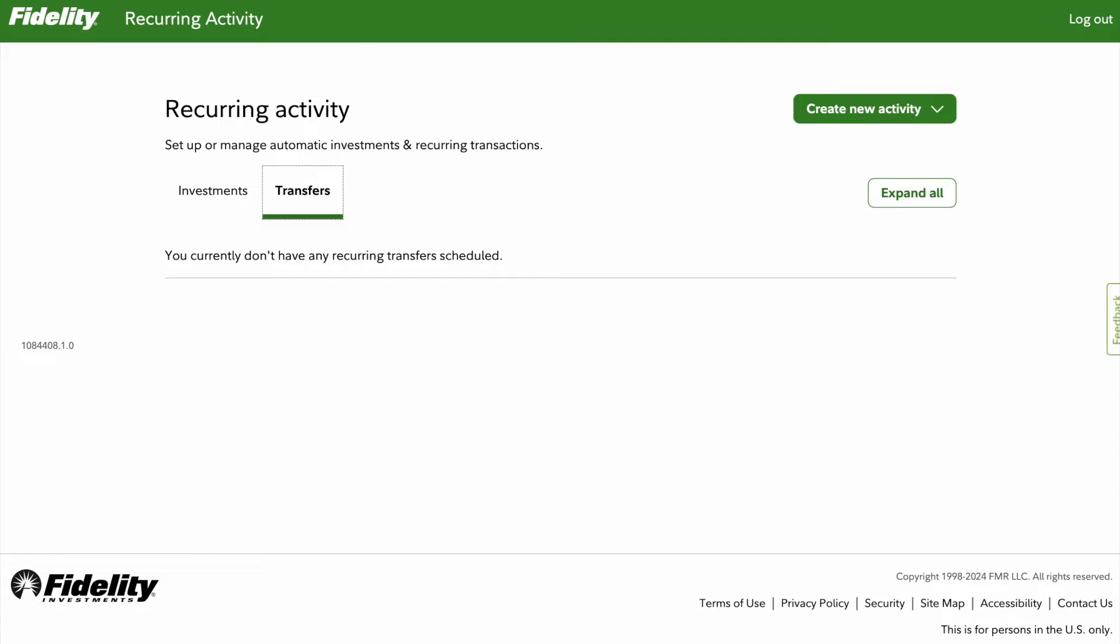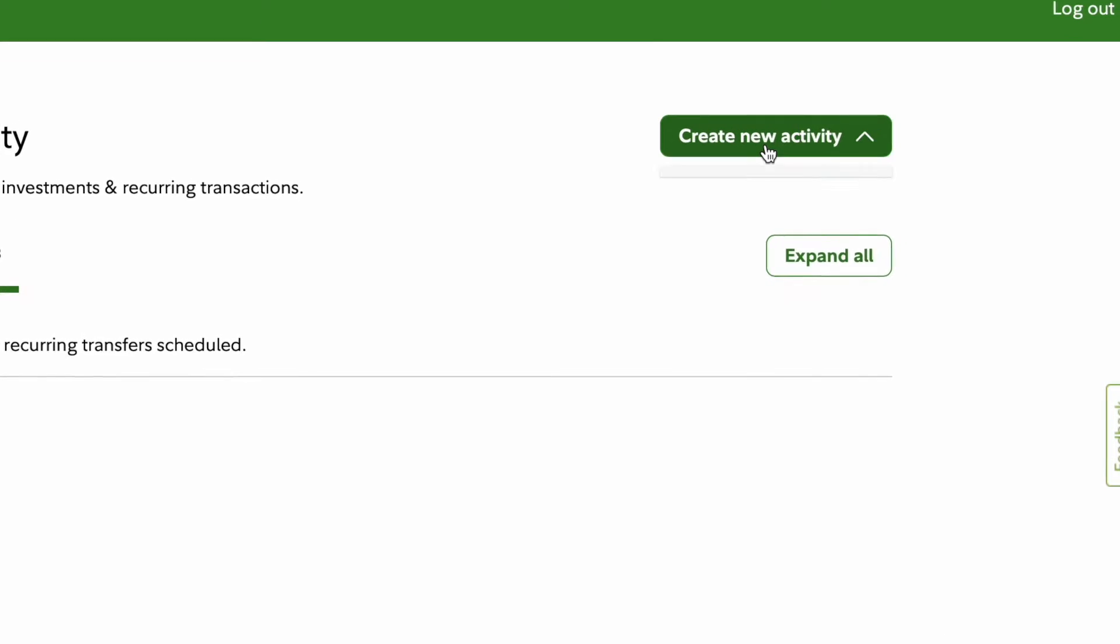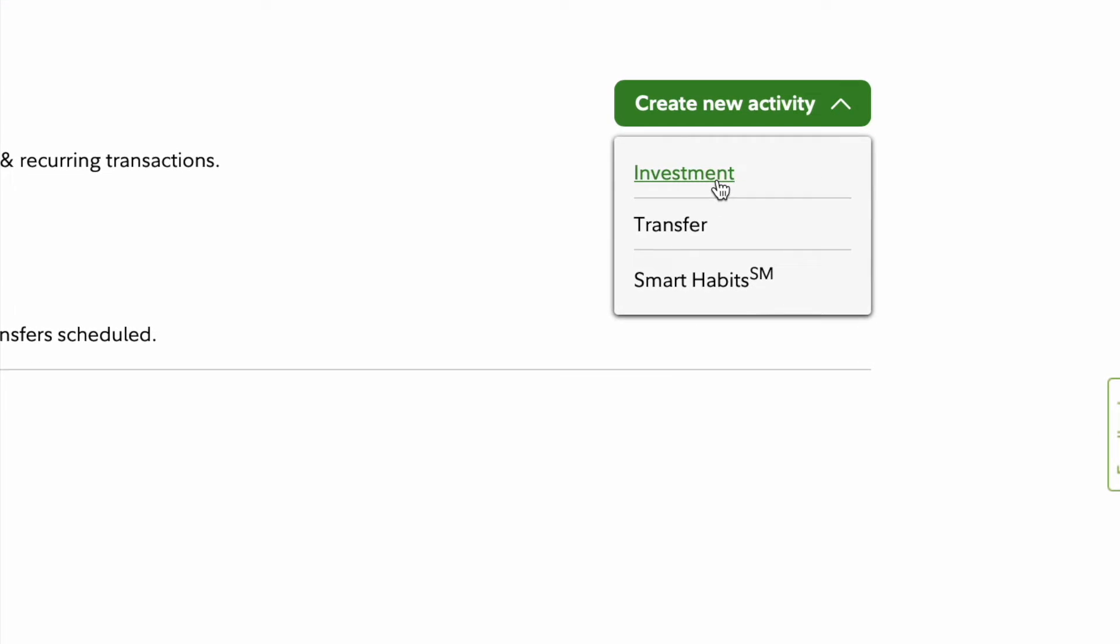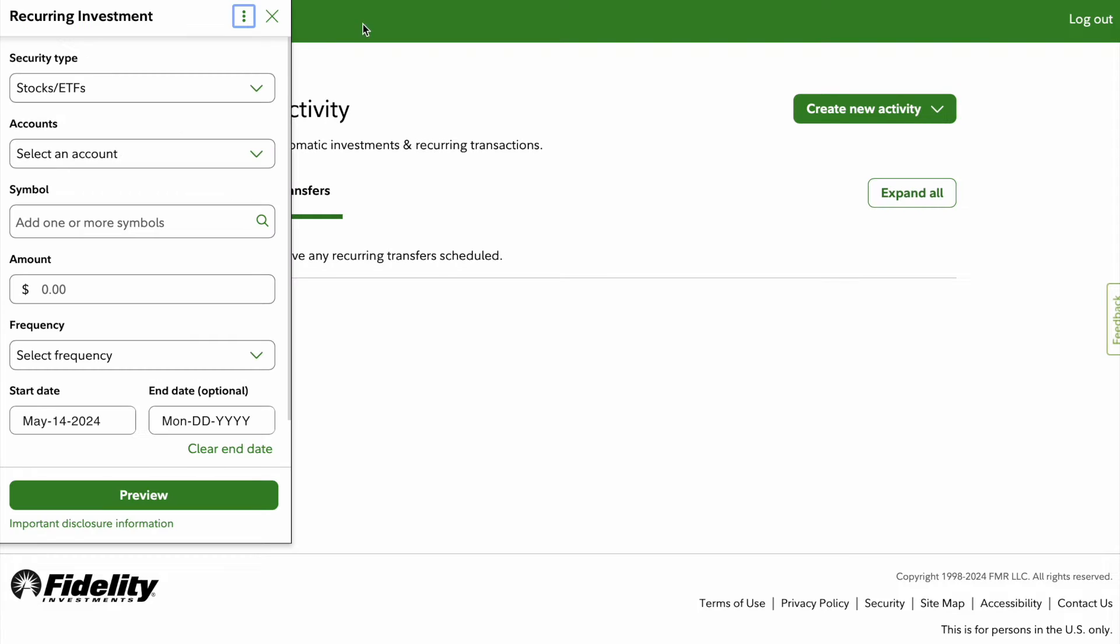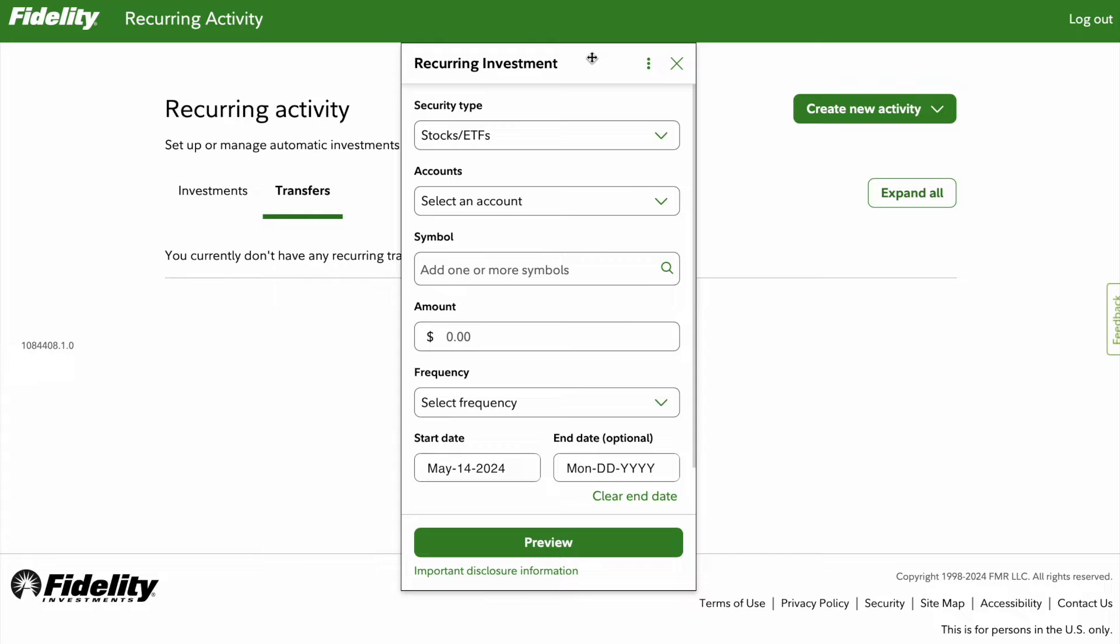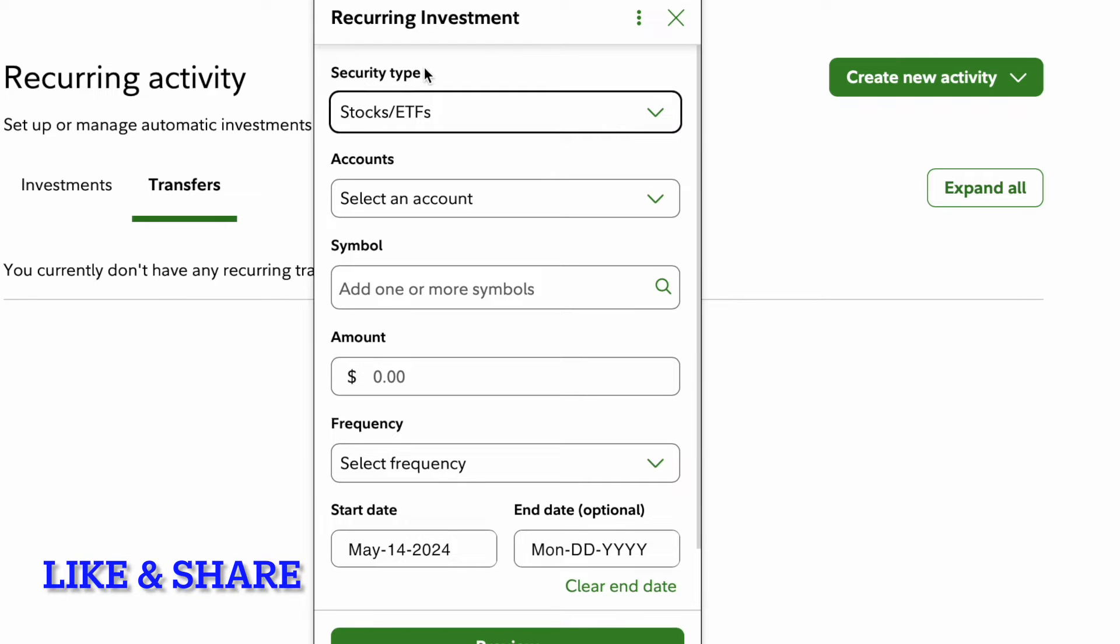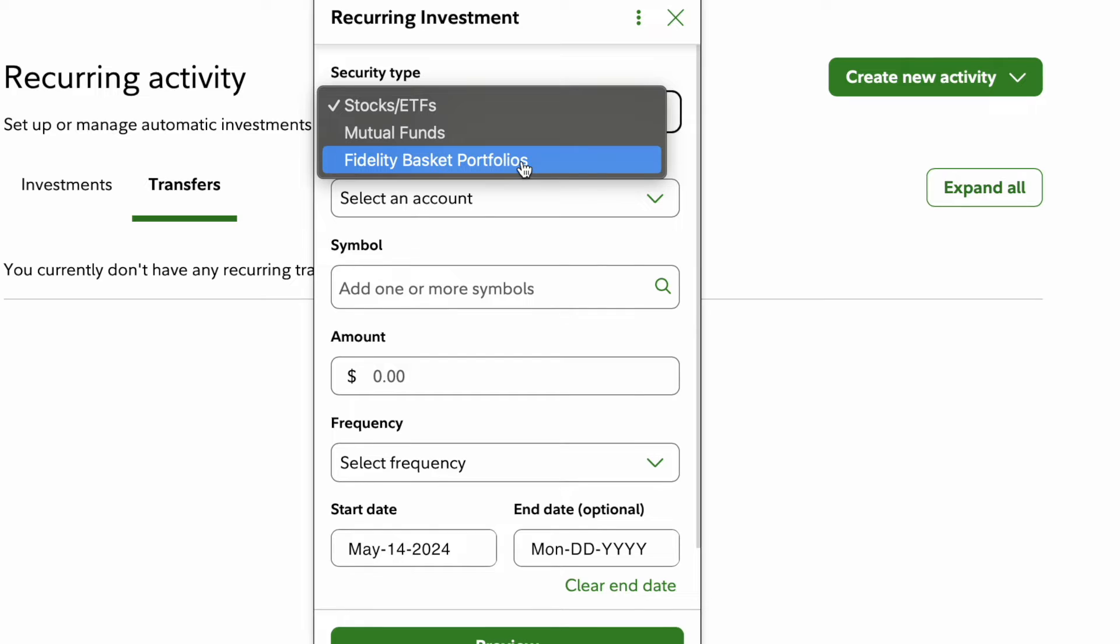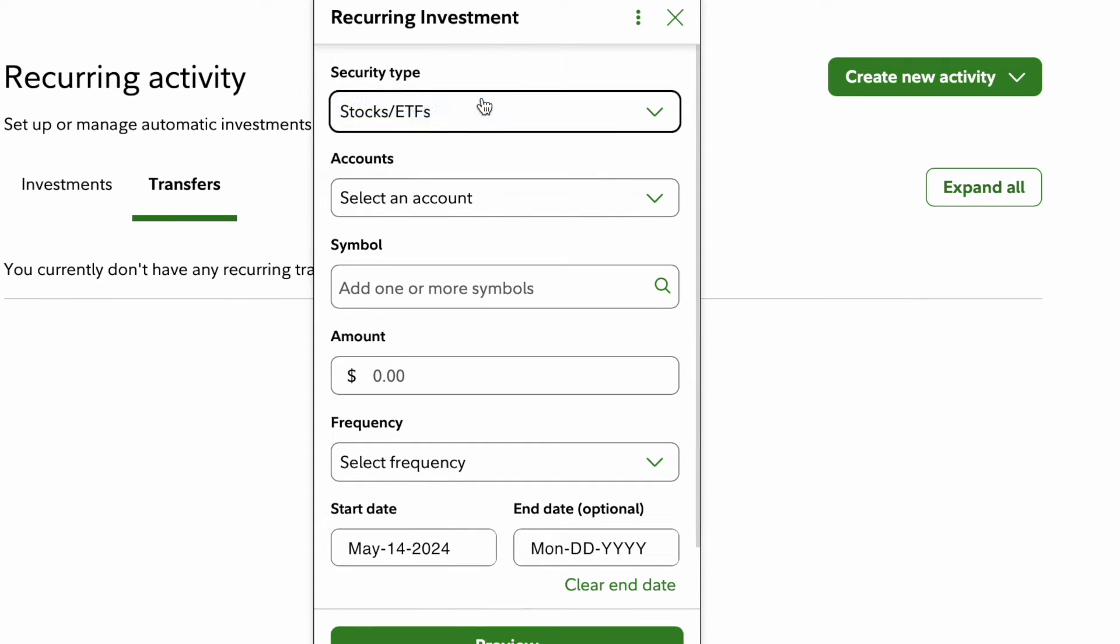This screen will pop up and you will click create new activity. Once you click create new activity, go under investment and click this. Now right here you will have recurrent investment. The security type, if you want to do stocks like I just did, you will leave it on stock slash ETFs. I have other videos posted on mutual funds and Fidelity basket portfolios which I will post at the end of the video for you. But we're gonna focus on stocks for now.